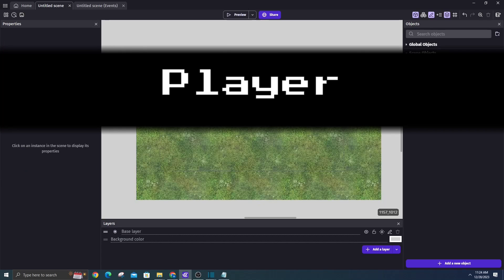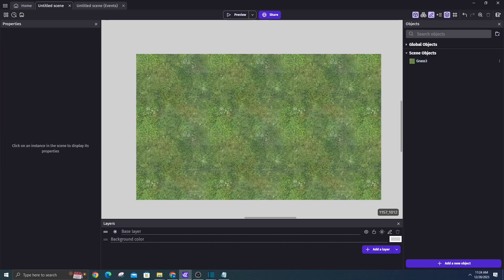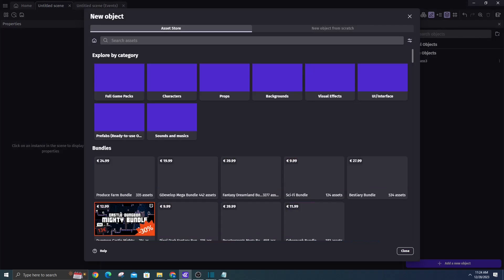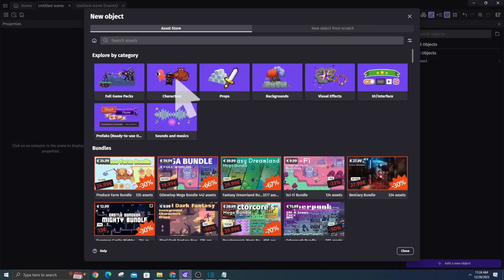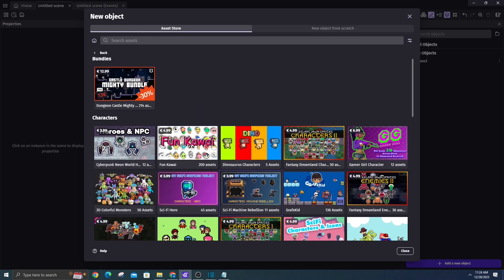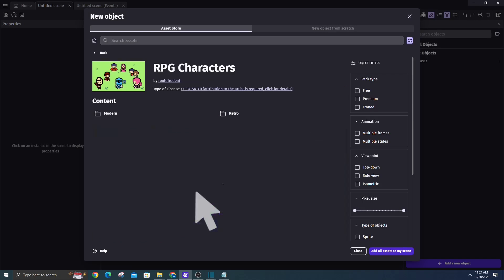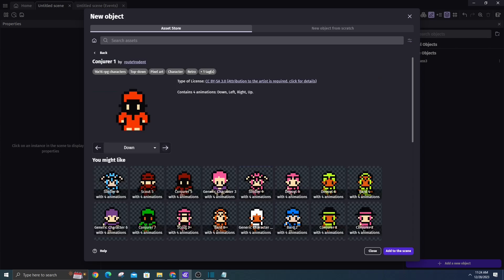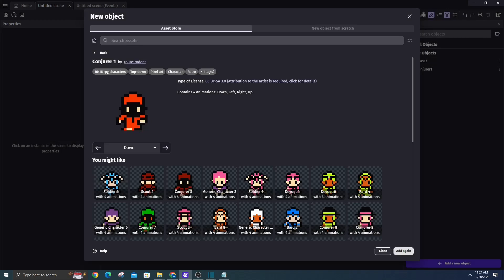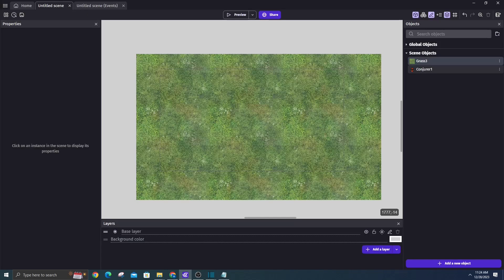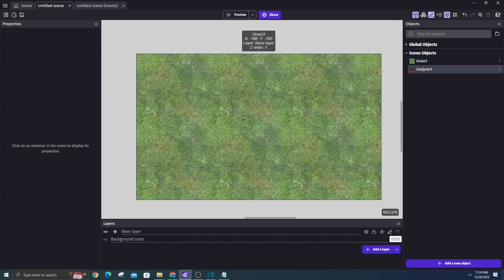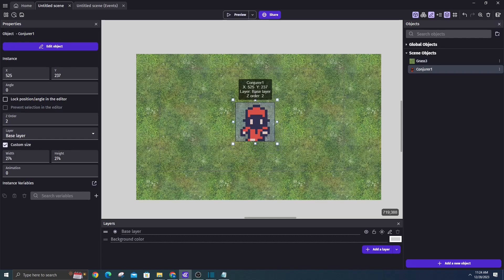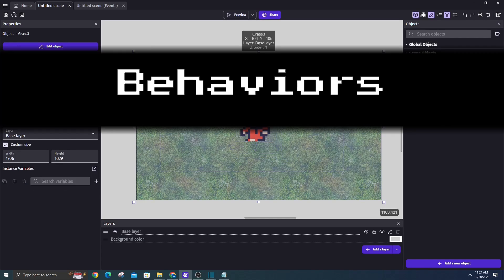Player object. Head back into the asset store and access characters, then RPG characters. Select the conjurer character and examine the available animations: down, left, right, and up. Integrate the conjurer onto our scene by dragging out the object, and we'll ensure the aspect ratio remains consistent by holding down the shift key and dragging the corner outward.